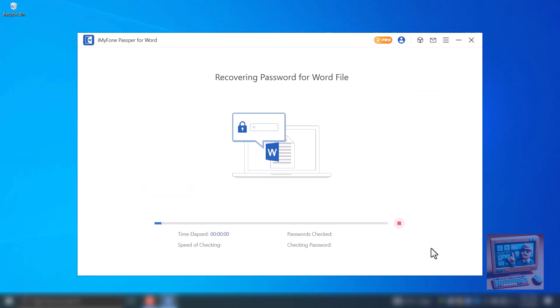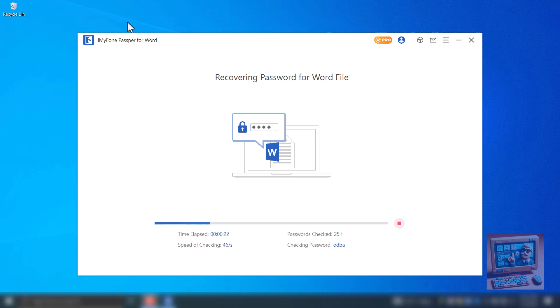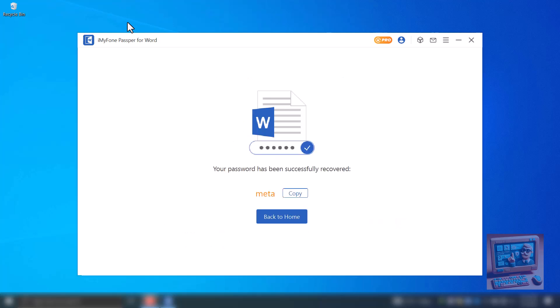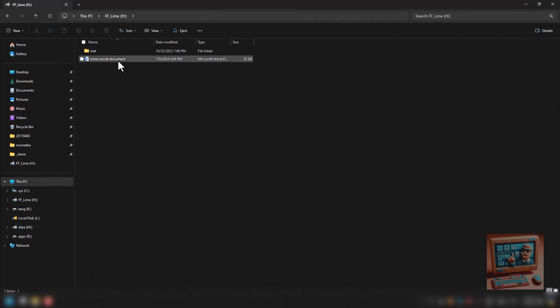Passper will try all combinations of 4 characters. The time it takes depends on your computer's speed. I'm using a Core i7 PC without a graphics card. It took about 45 seconds to break a 4-character password. And that's it. You've successfully broken the password on your Word document.